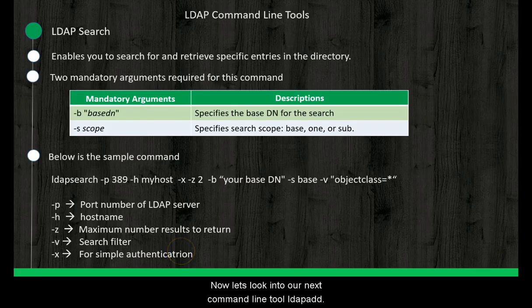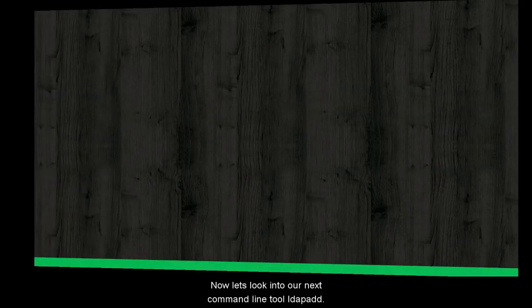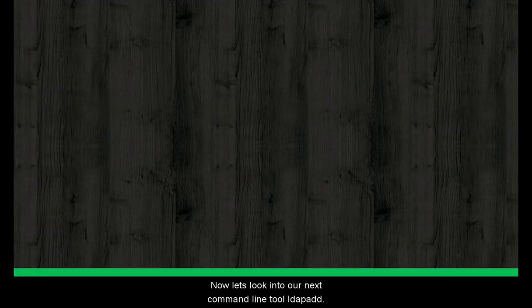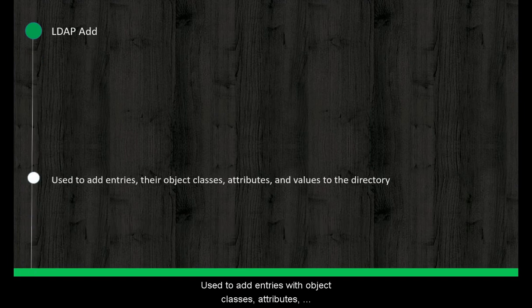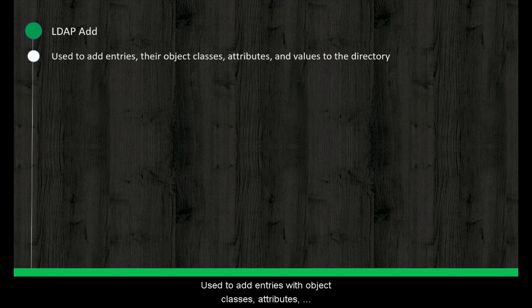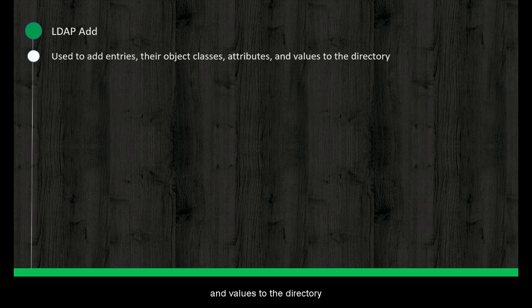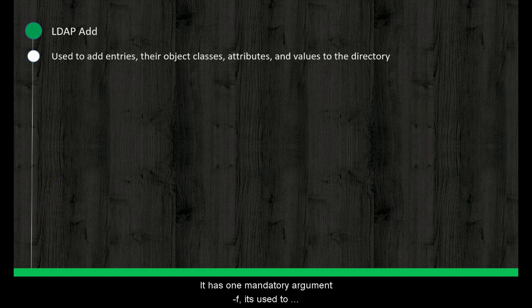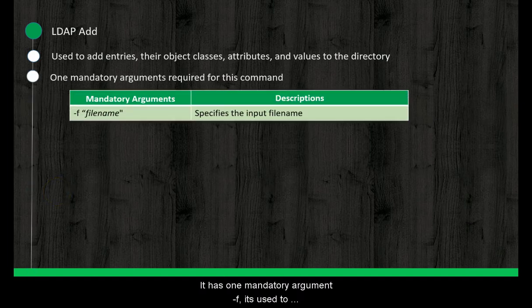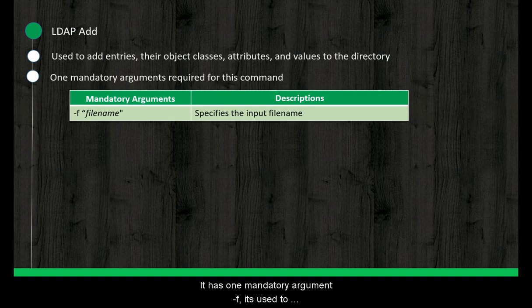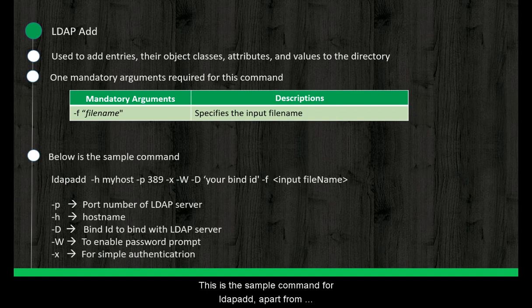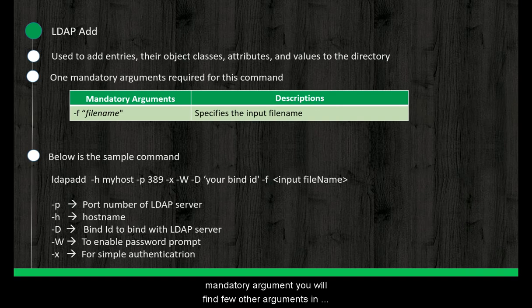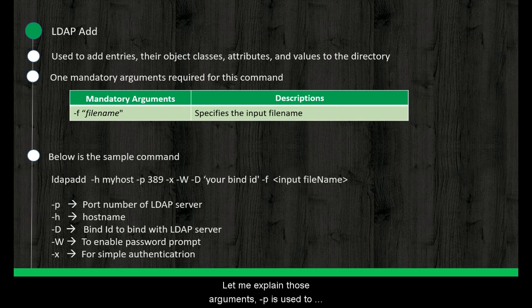Now let's look into our next command line tool, LDAP add. Used to add entries with object classes, attributes and values to the directory. It has one mandatory argument, -f. It's used to mention input file name. This is the sample command for LDAP add. Apart from mandatory argument, you will find few other arguments in the sample command. Let me explain those arguments.